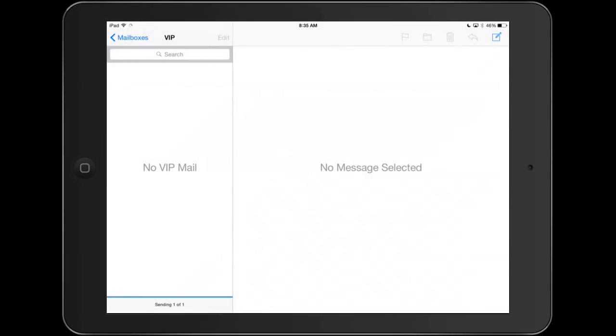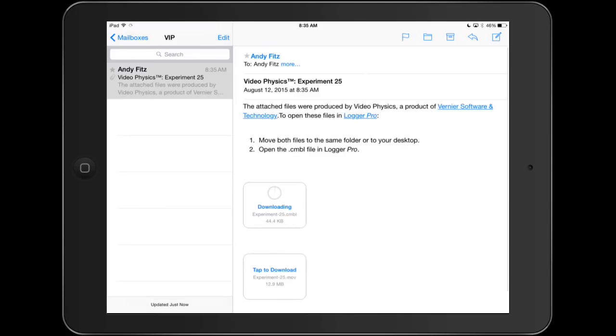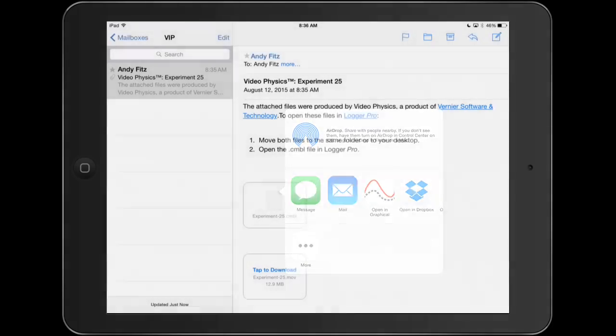So now once I've emailed my data to the team, I'm going to go over to my mail app. Hopefully it comes through here. There we go. There's going to be two files attached. One is the movie. Oh, it does attach the movie automatically. And one is this .cmbl file. That's the data file. I want to select that. I want to click Open in Graphical, and that's going to open in my graphical app, which you have another tutorial for how to use.